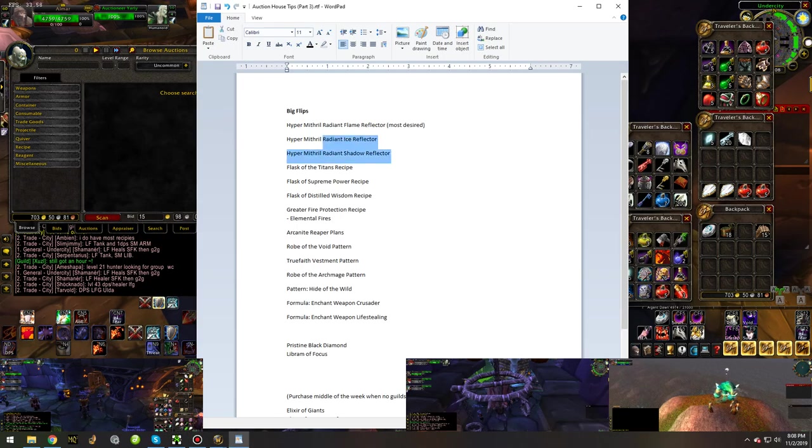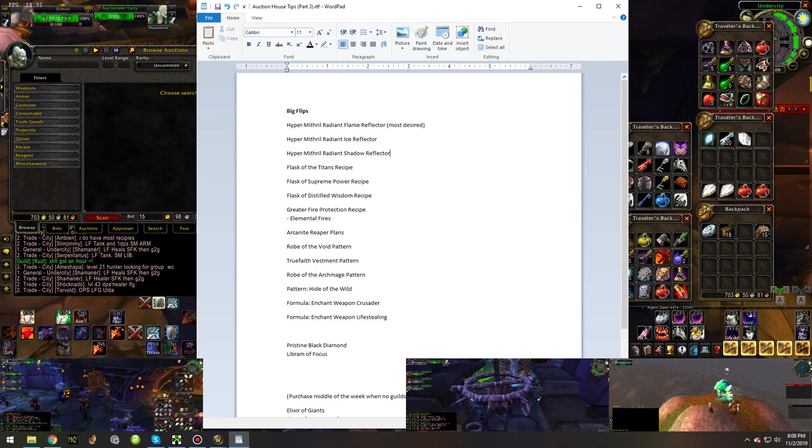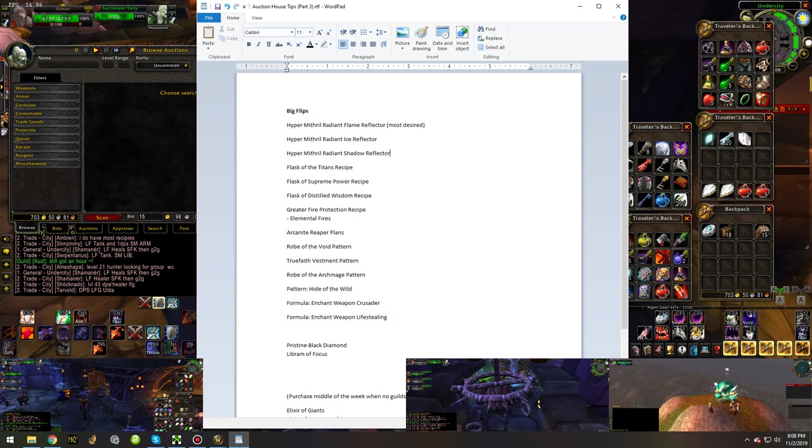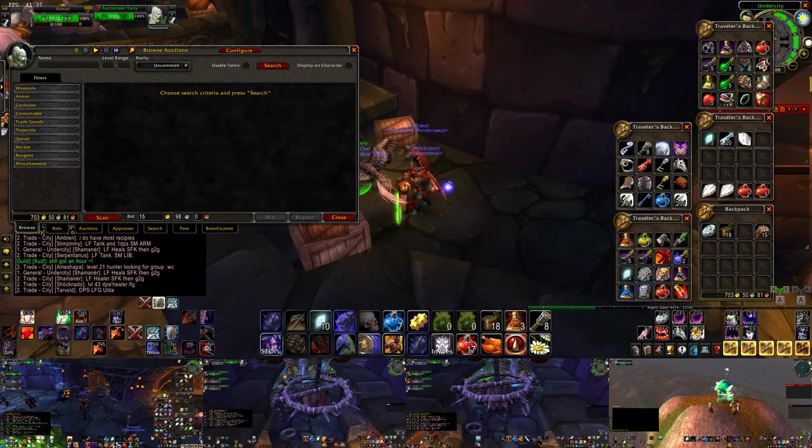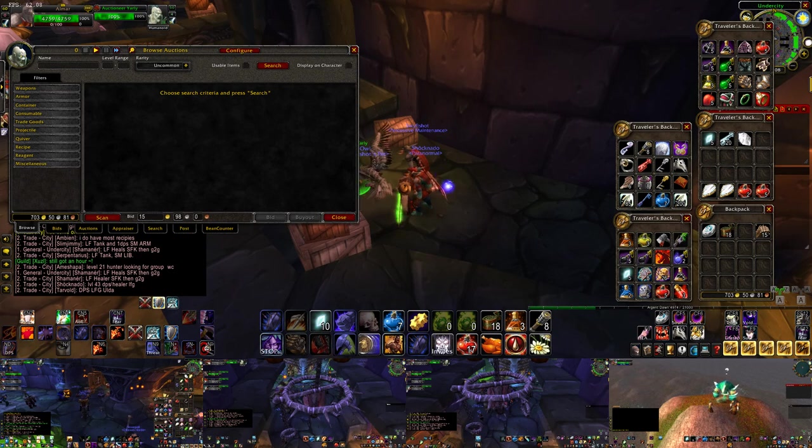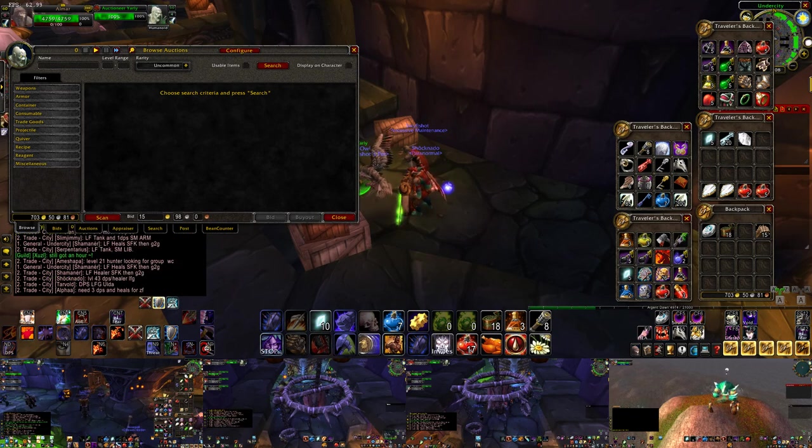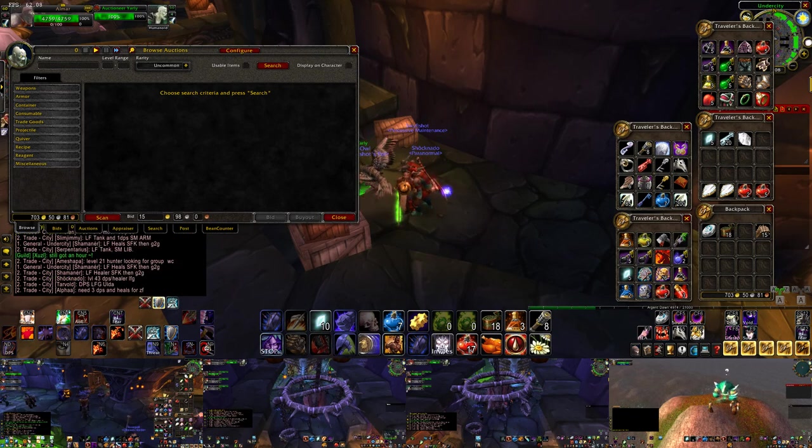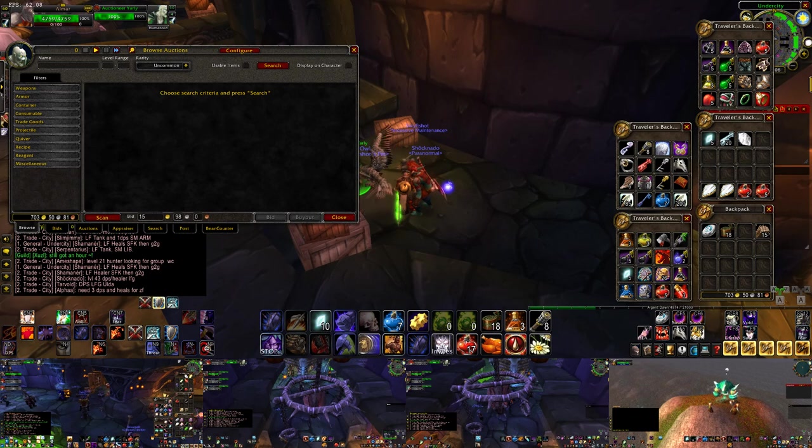So the first three items we're going to be talking about are the Hyper Mithril Radiant Reflectors. Specifically, there are Flame, Ice, and Shadow. The Flame one is going to be the most valuable one for quite a while due to the fact that fire resistance is so important.